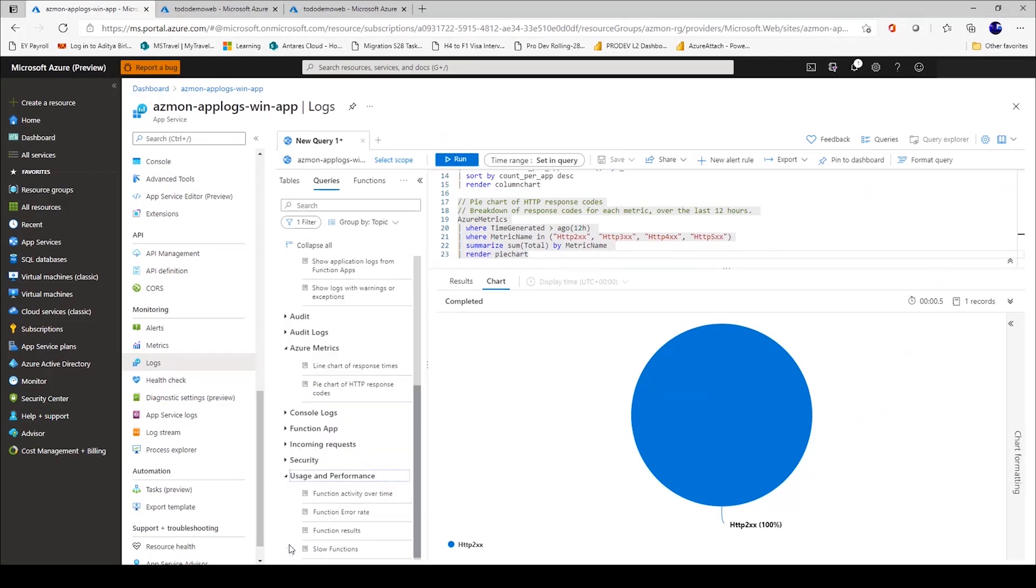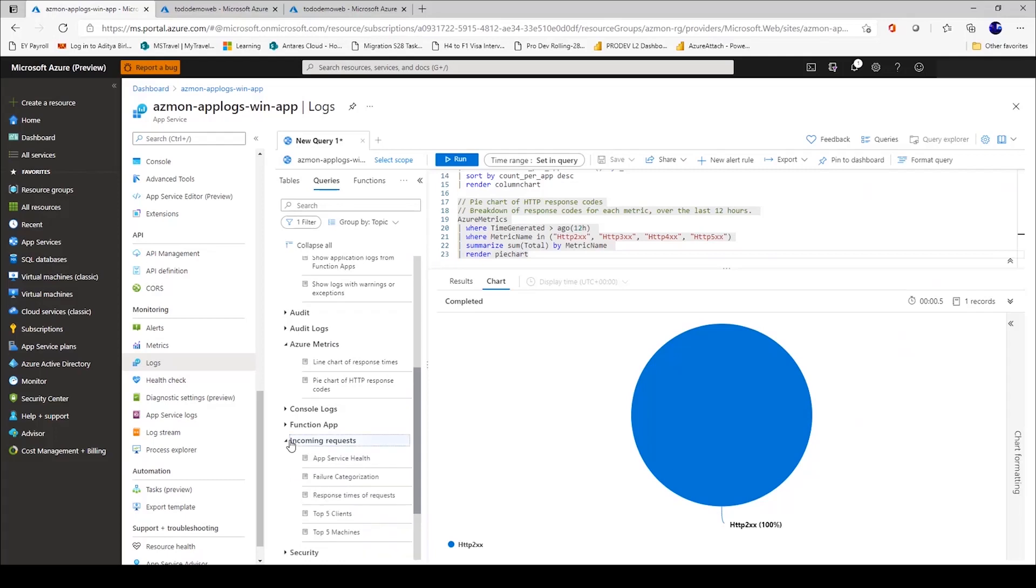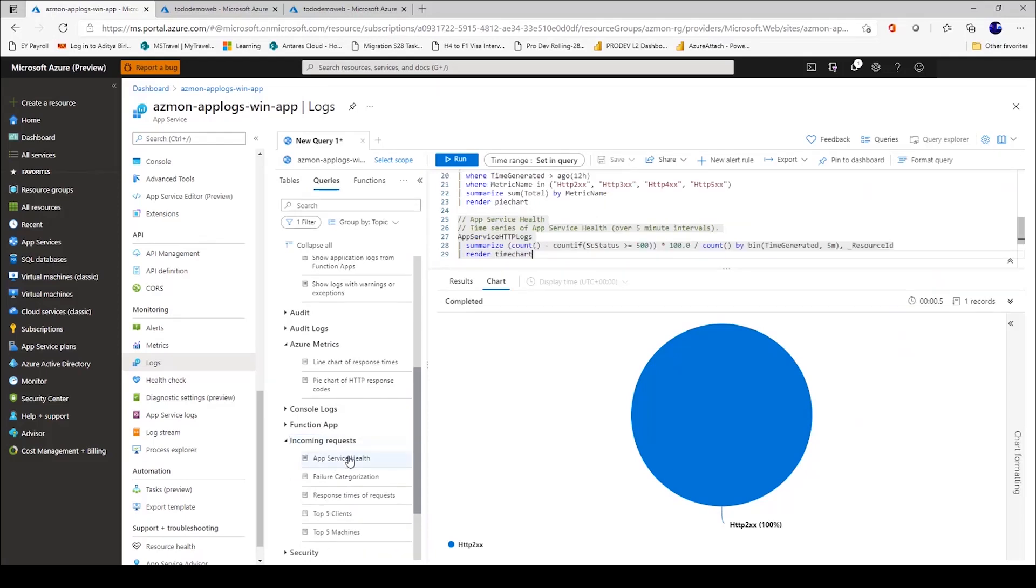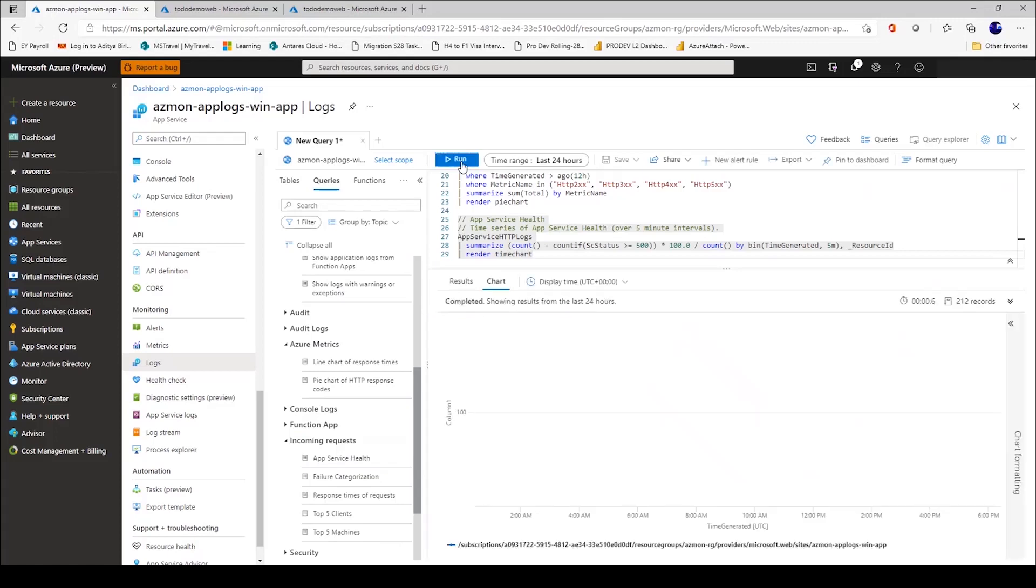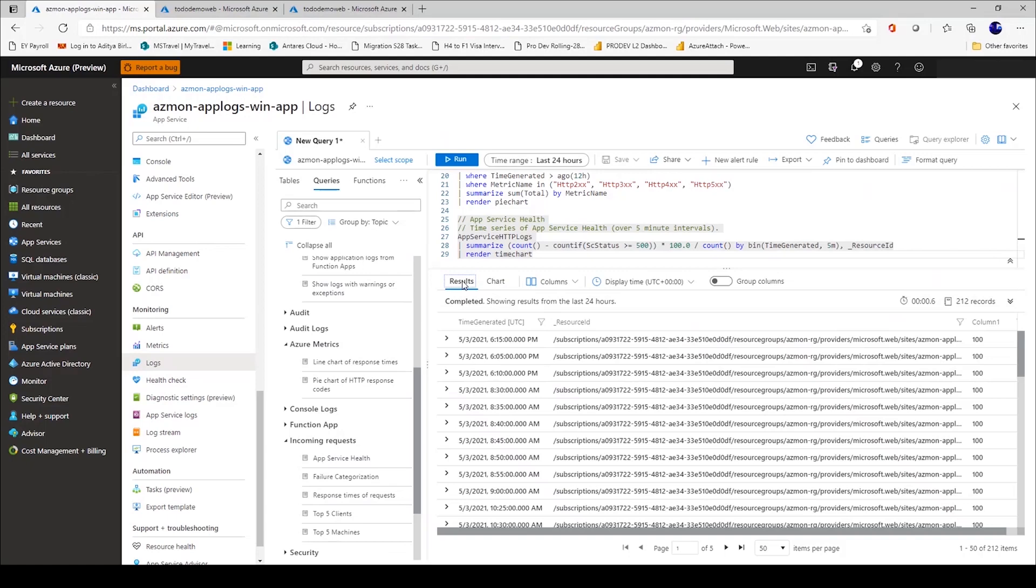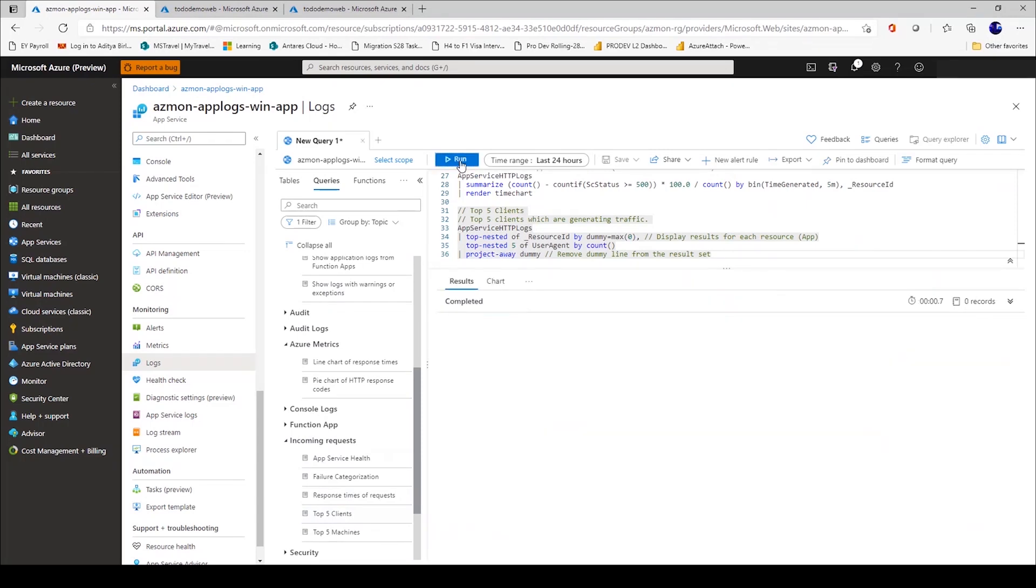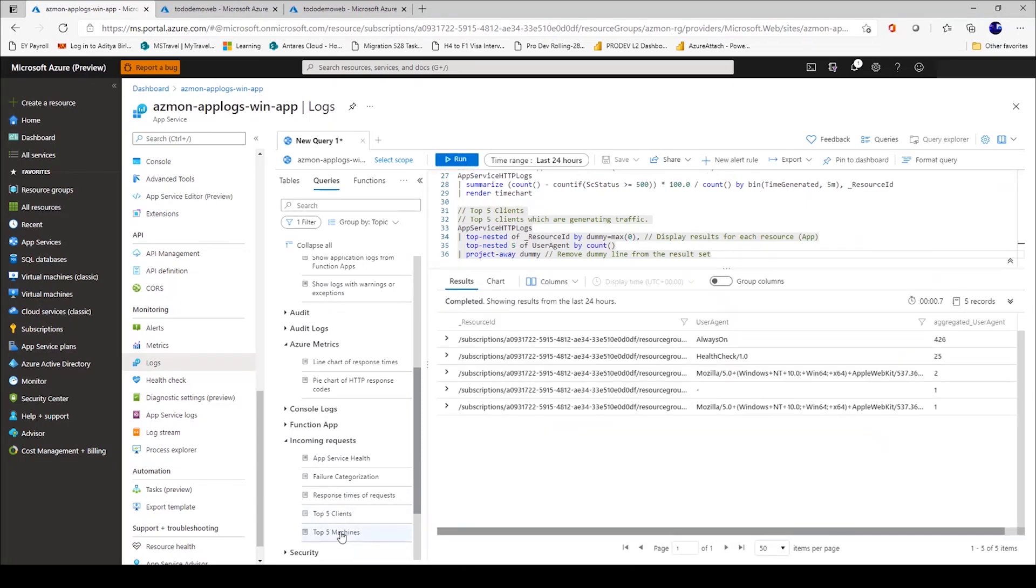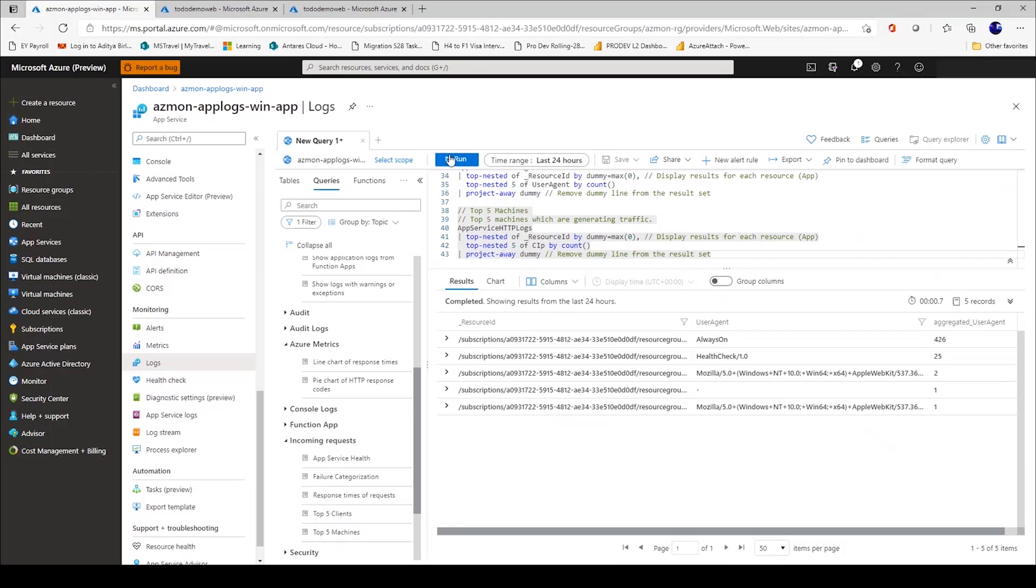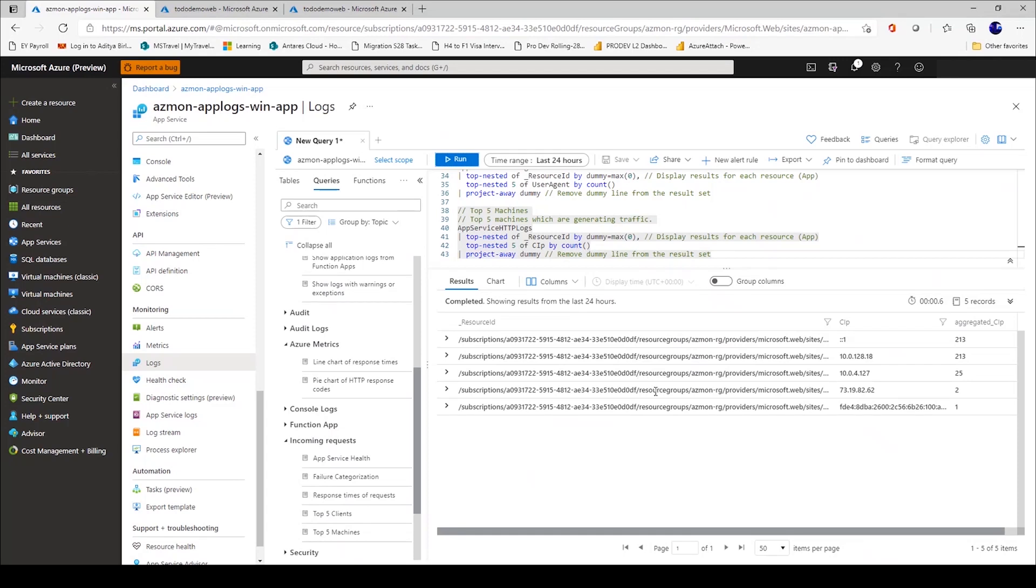You can even analyze your usage and performance. You can look at incoming requests. For example, if I want to analyze the app service health from a logging perspective, I can see a line graph. I can even see different results in a tabular format. If I want to know which are the top five clients from where my app is being accessed or the top five machines. If you see the richness of data that you can use with logs, it can be for monitoring, error handling, performance, response codes, and you can even set up alerts using these logs. Simply a super powerful mechanism to diagnose your web application.